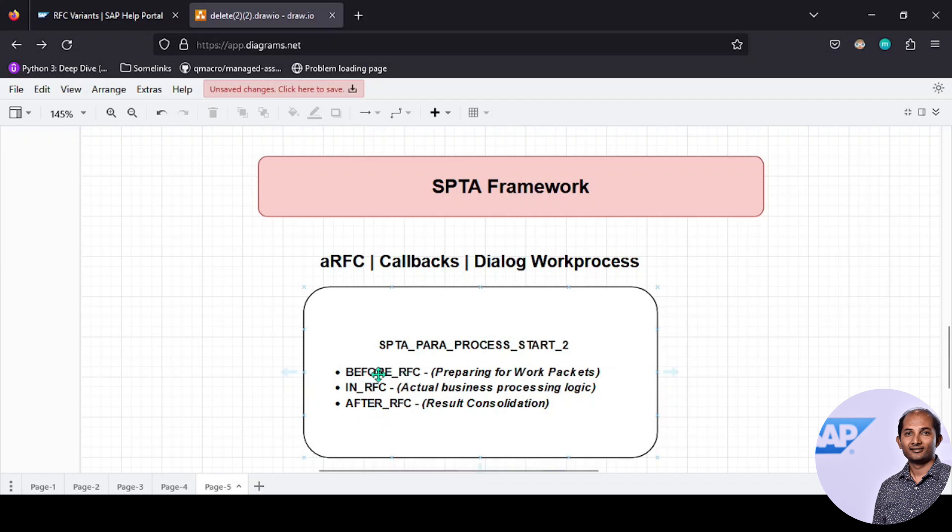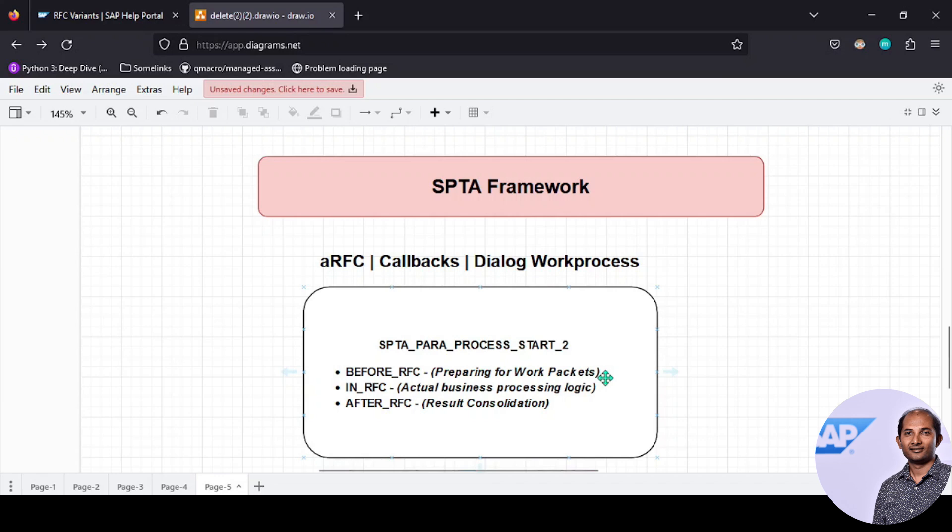There are three subroutines or function modules responsible to perform important tasks in this framework. The first one, before_rfc, is for preparing the work packets. You have a bunch of records and you want to split them for processing—this splitting happens here. The second one, in_rfc, is where the actual business processing logic happens. The final one, after_rfc, is for result consolidation.